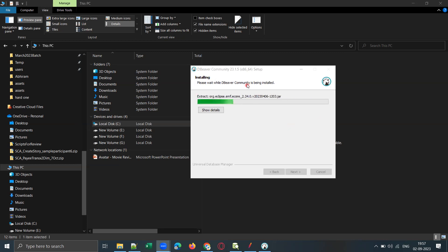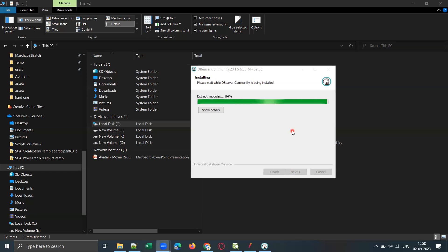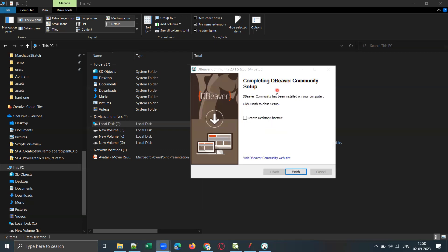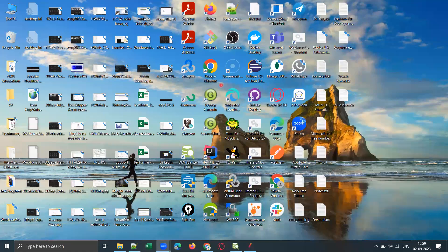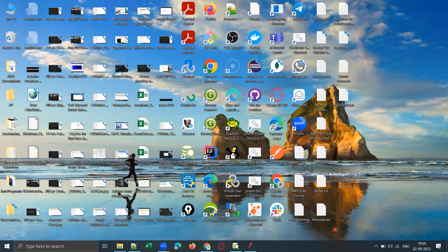DBeaver Community Edition 23.1.5 is now getting installed. The '23' represents the year in the naming convention and '1.5' are the minor releases. Click Next and the DBeaver Community setup will complete. If you want to create a shortcut on your desktop, select that checkbox and click Finish. You should now see a shortcut on the desktop — just type 'DB' and you should find it.